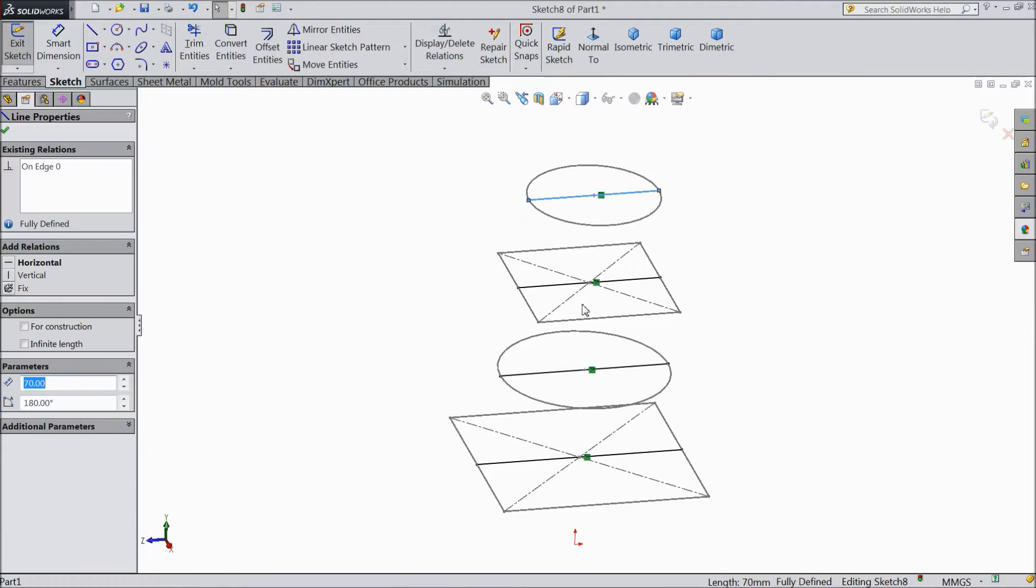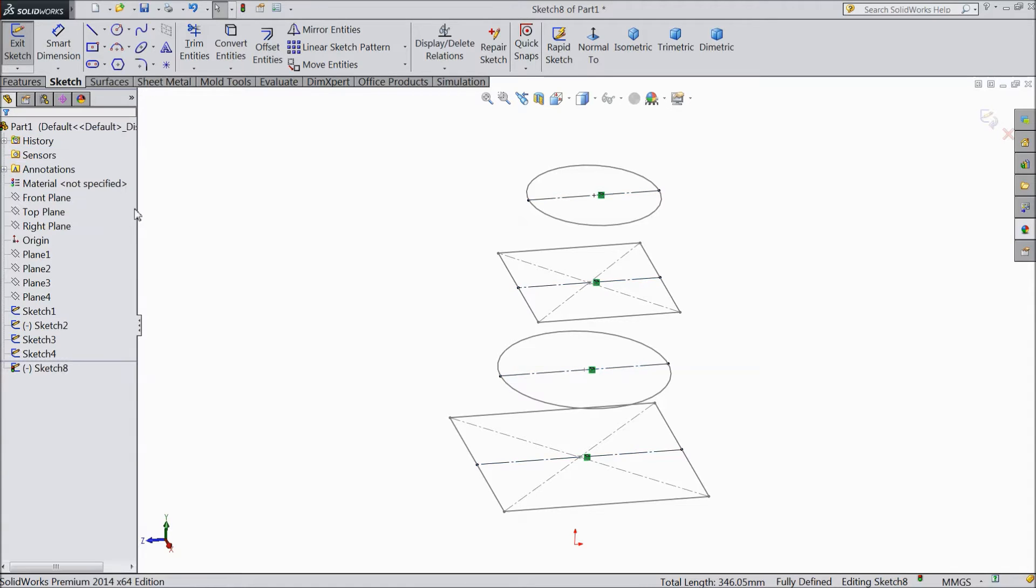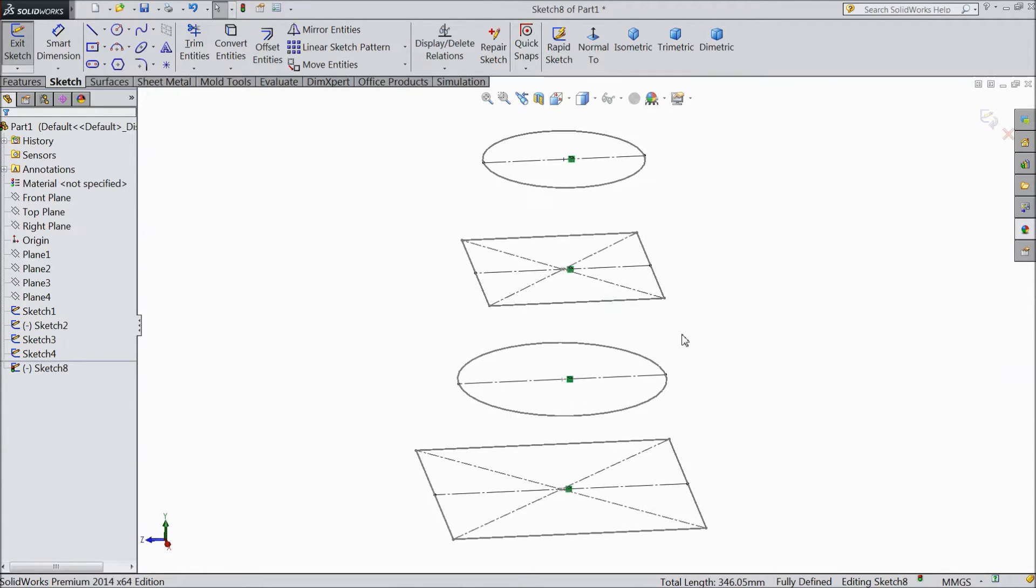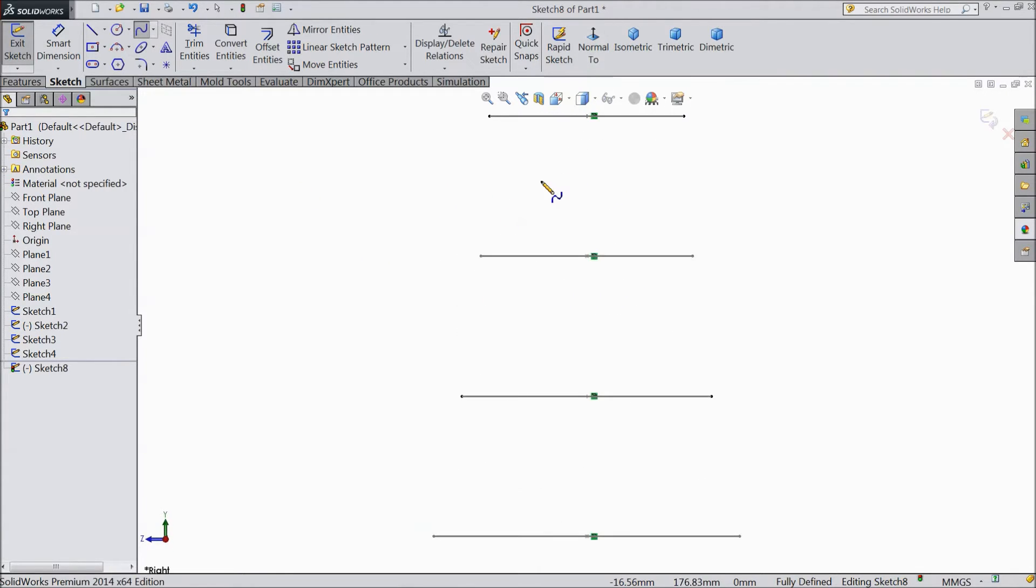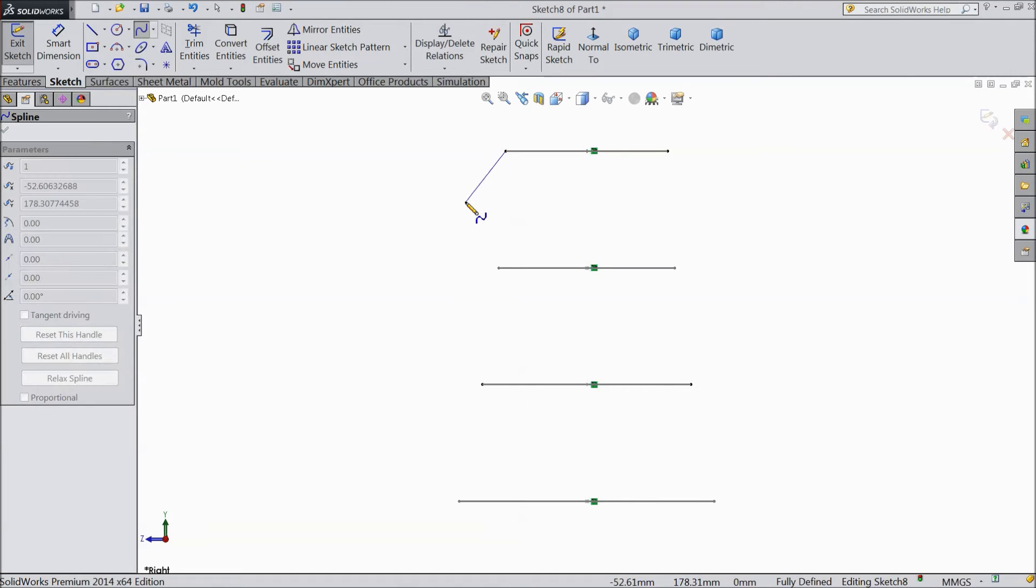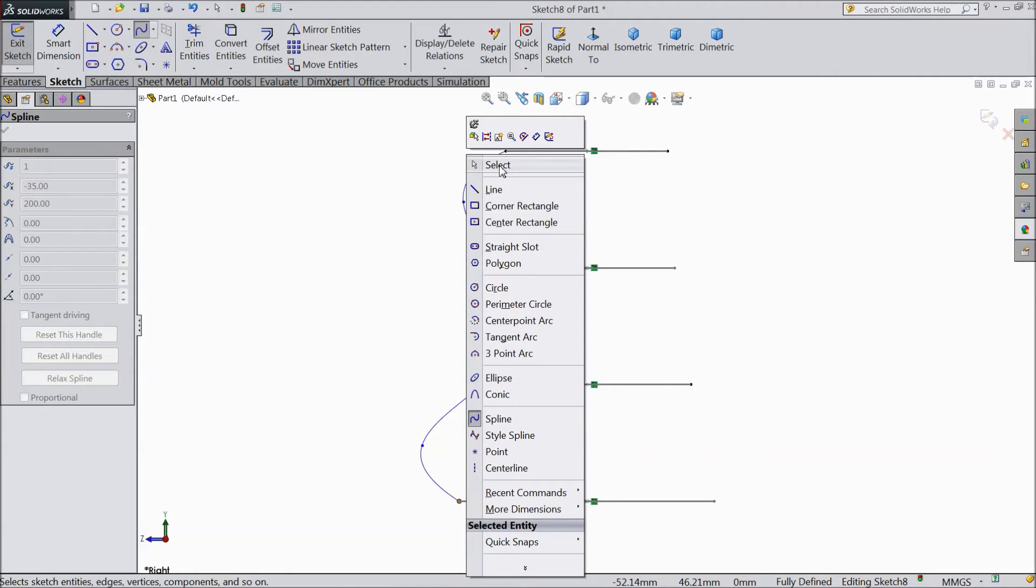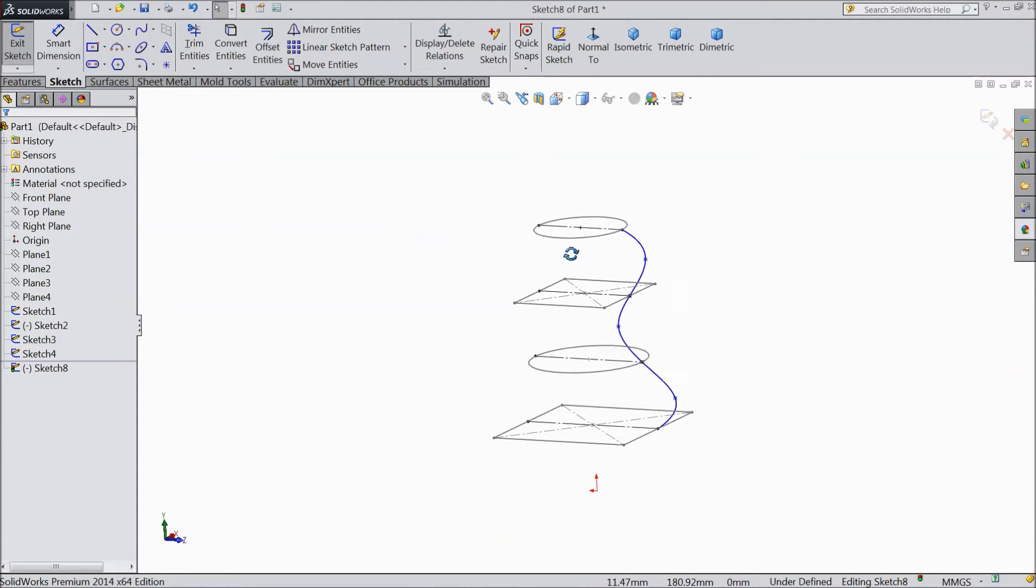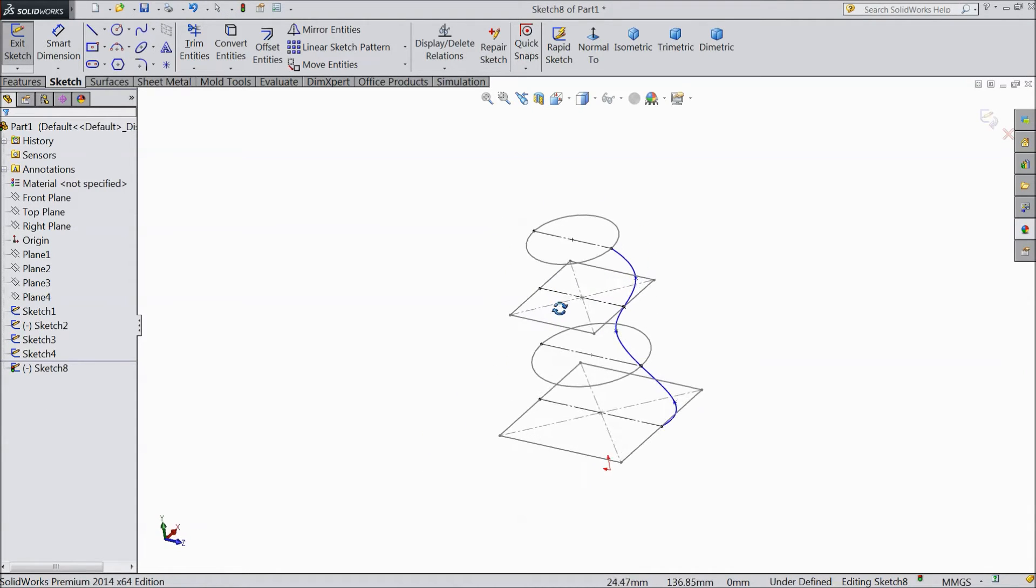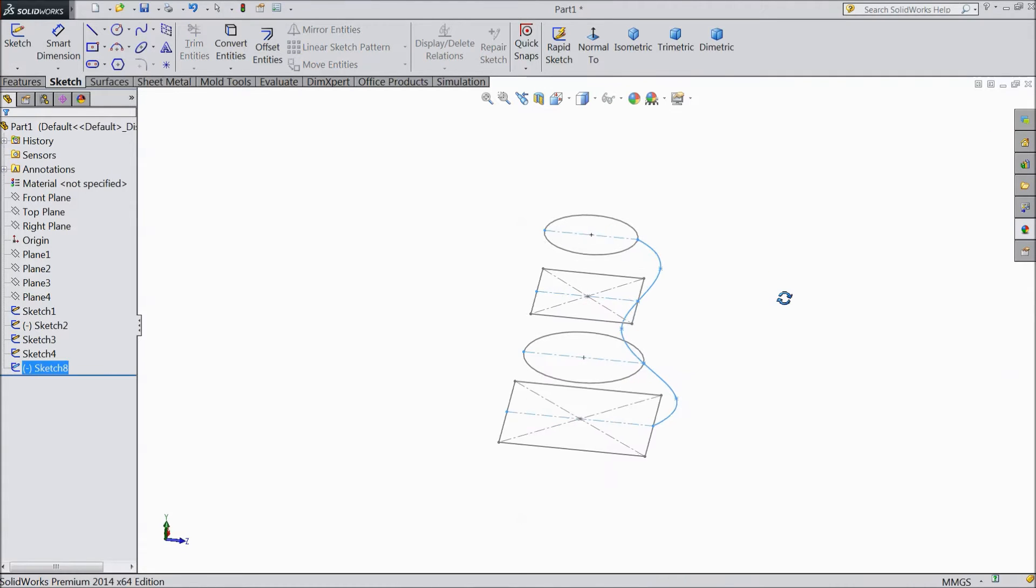Now select again one by one each and every line. Just press shift key and select here for construction. Now see this line become construction. Now choose a spline and we will create geometry according to our requirement. Now exit. See this is one geometry we created. Now just exit from the sketch.